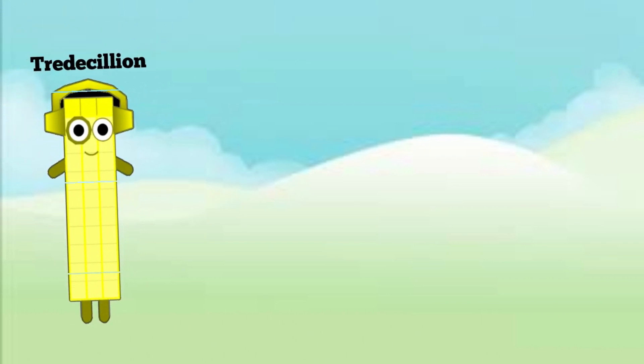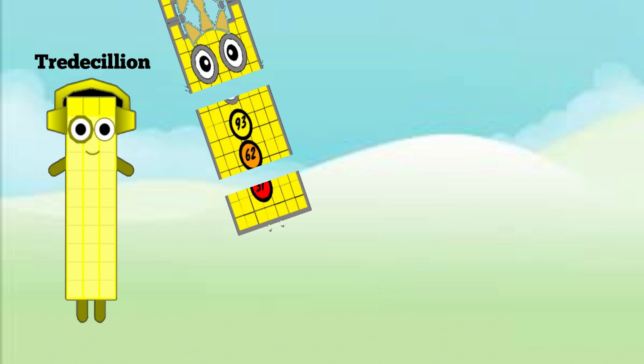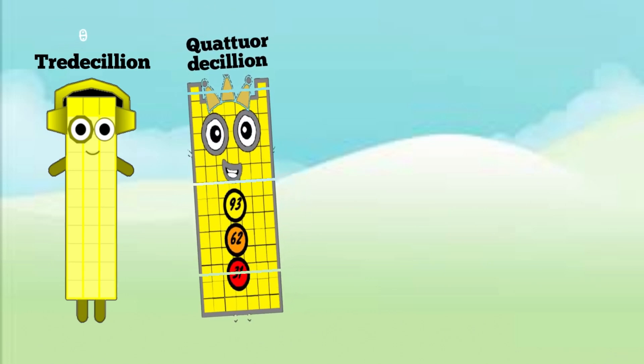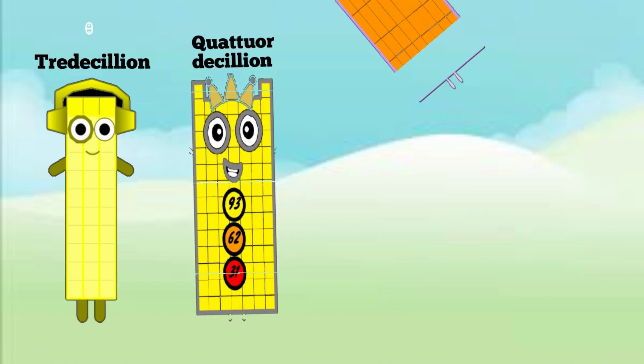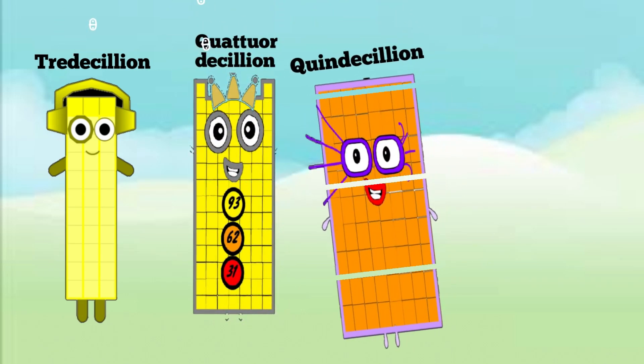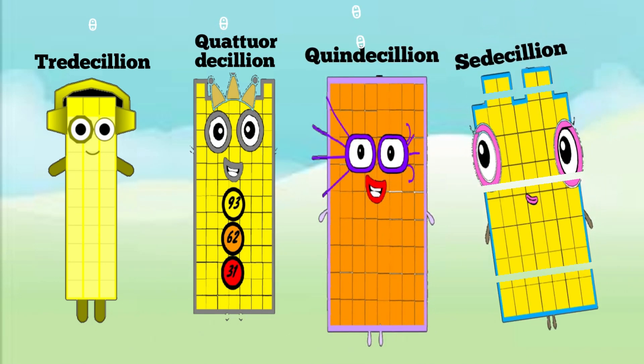Three tredecillion, three quattuordecillion, three quindecillion.